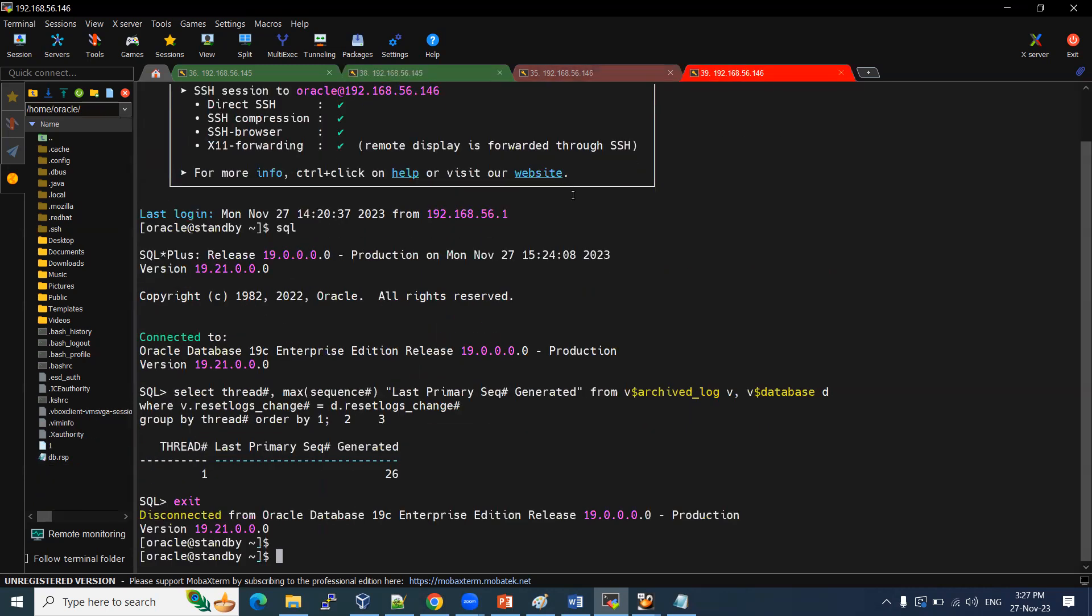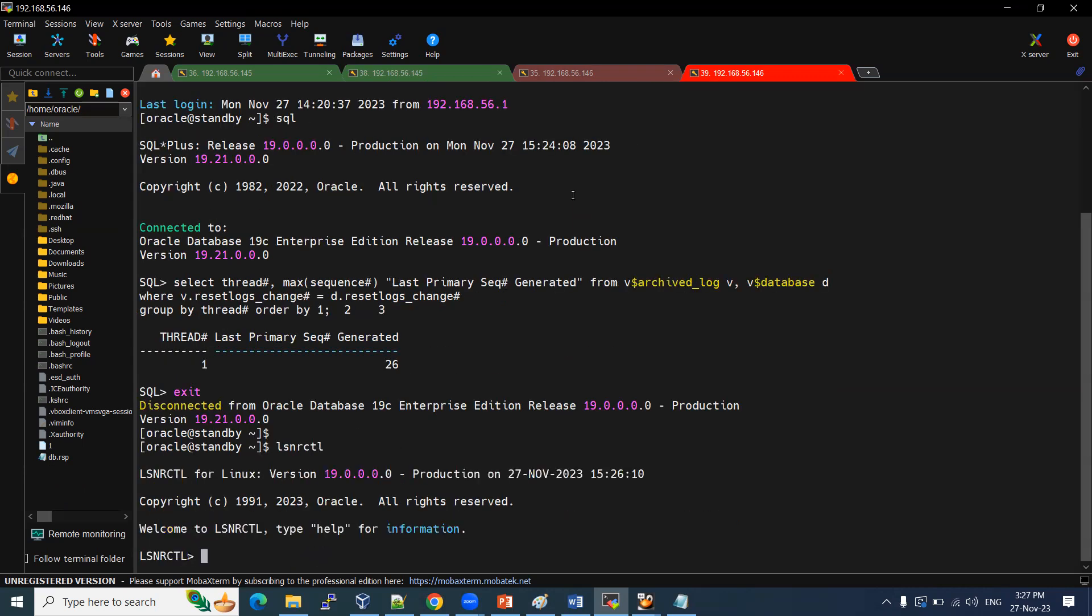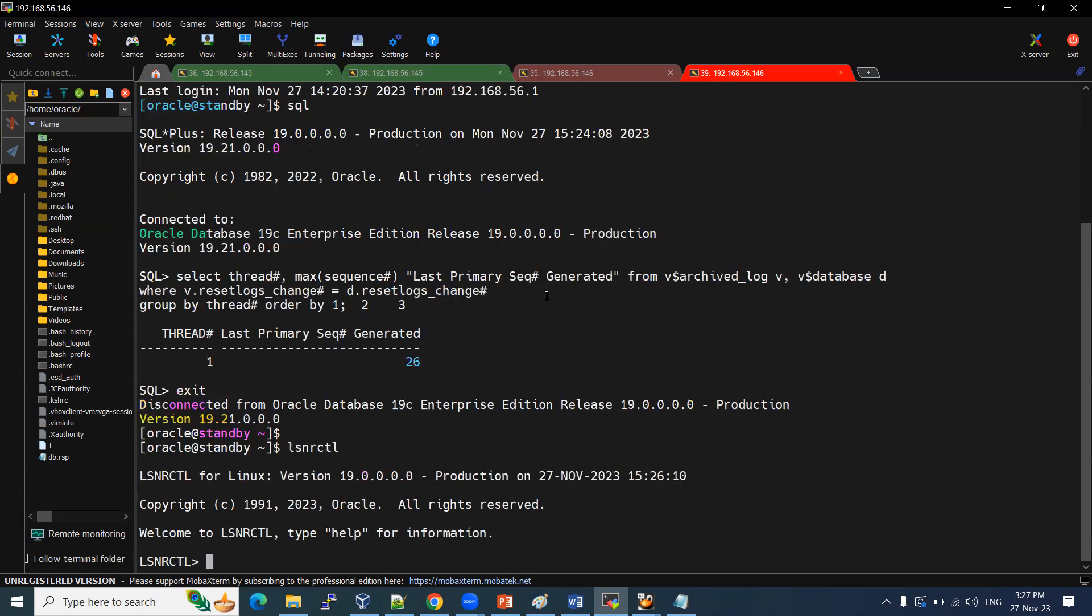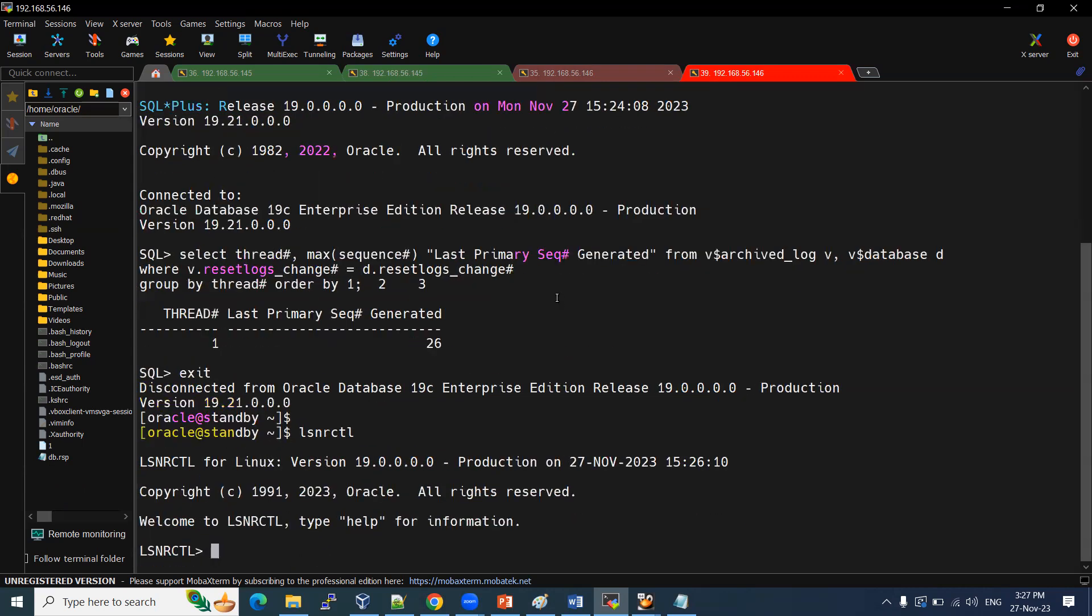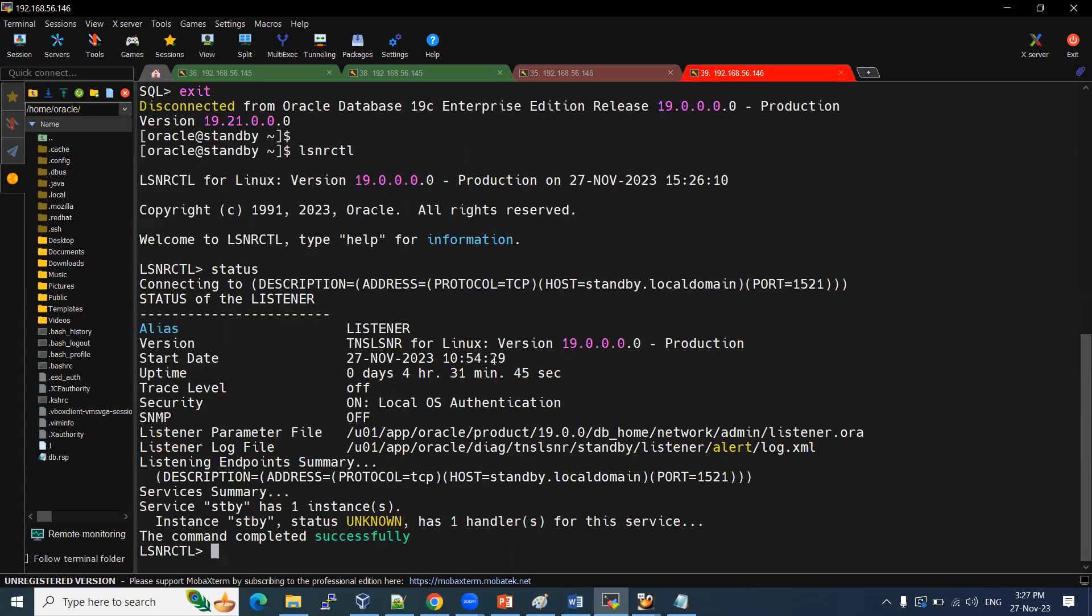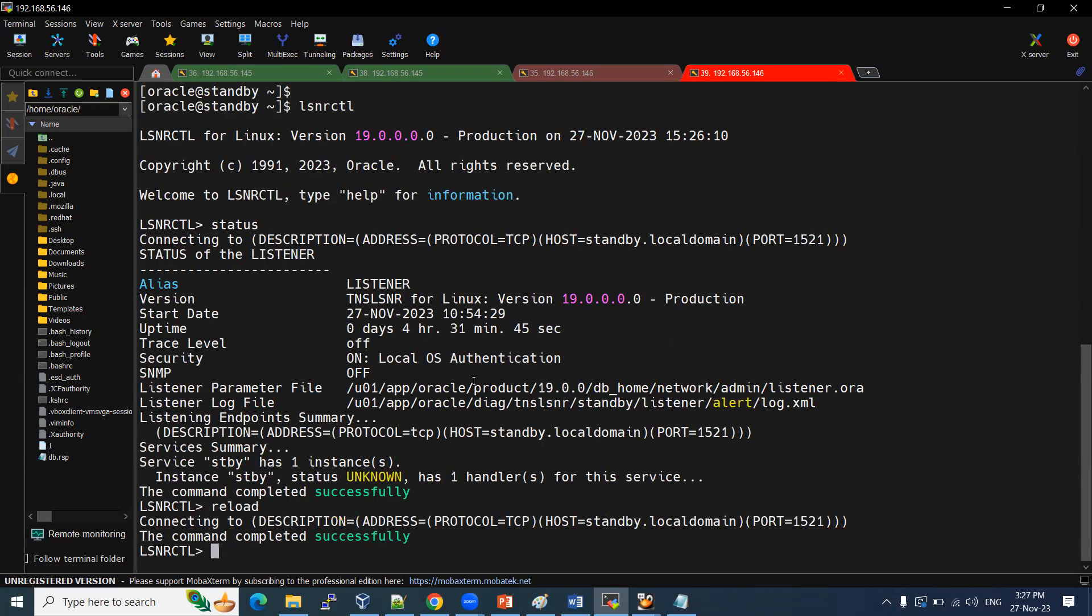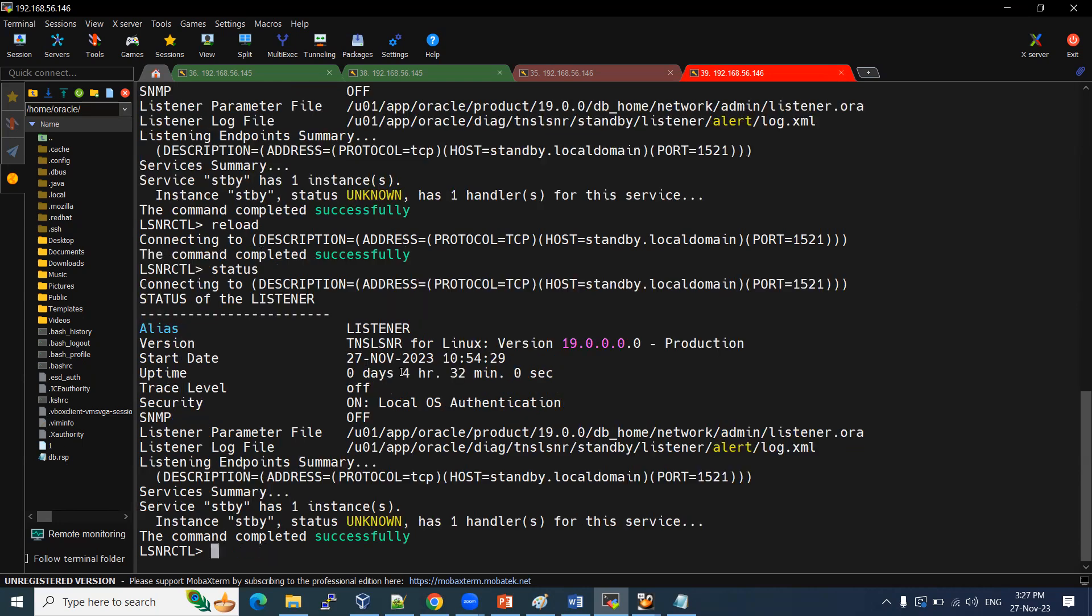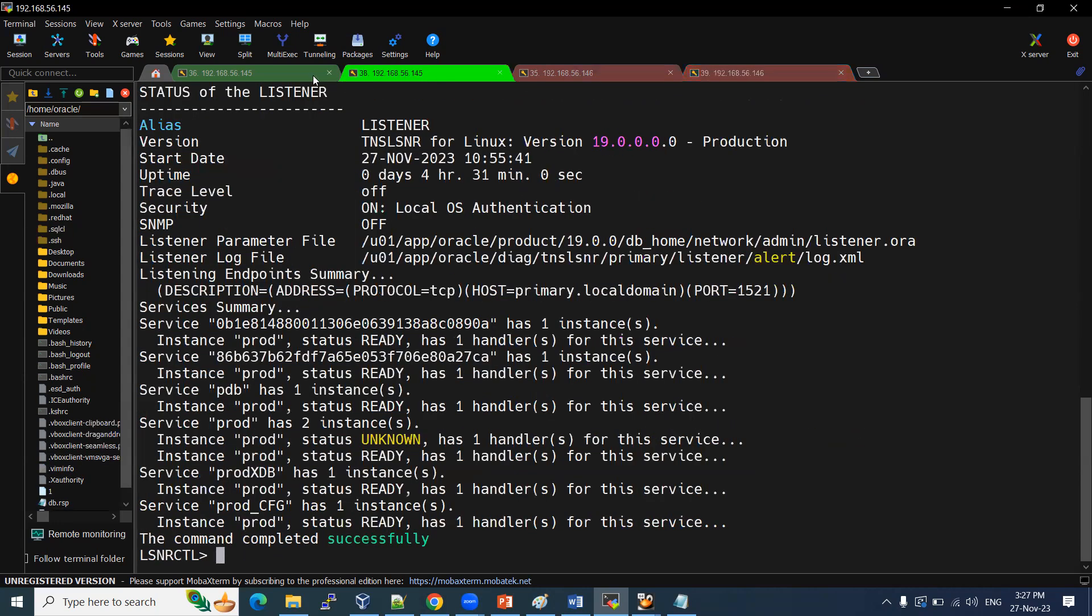Our prod is connecting properly. Similarly, there is no issue. Similarly, in the standby side, listener control status, reload. Let me reload the status on the standby server as well. And we can wait for some time. Sometimes it's network. That is a network issue. That won't be an endless delay.